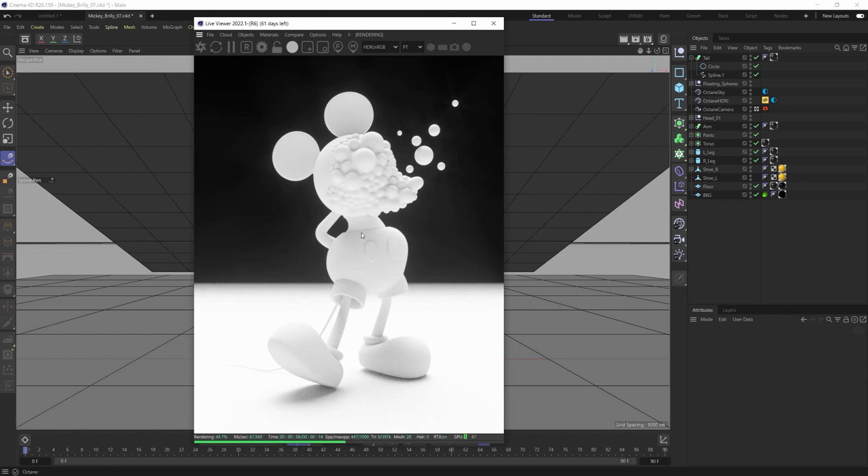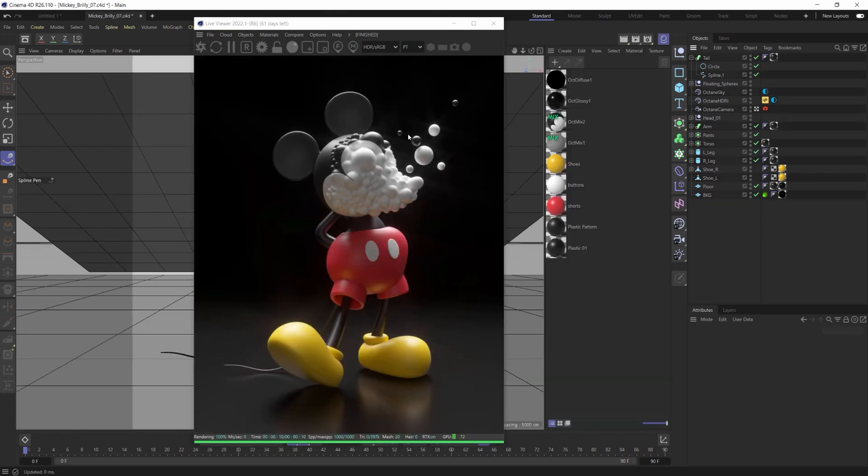but it will remove all the materials from your viewer. The next way to hide materials is also through the Octane Live Viewer, and it is the check material update.